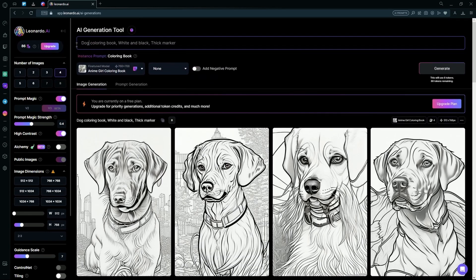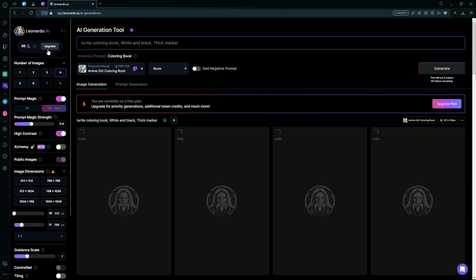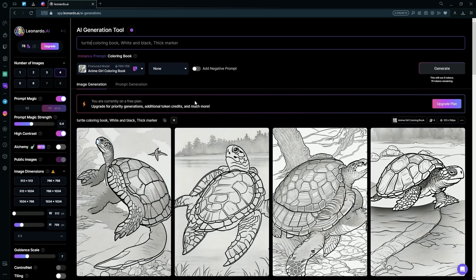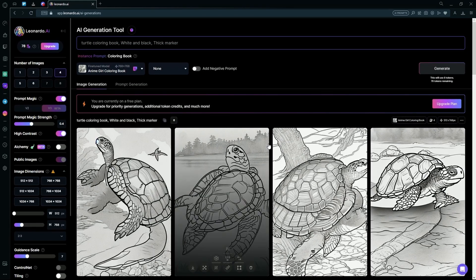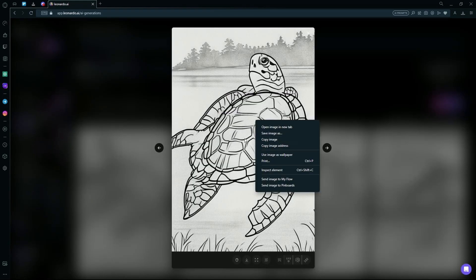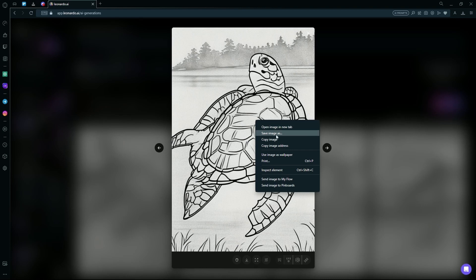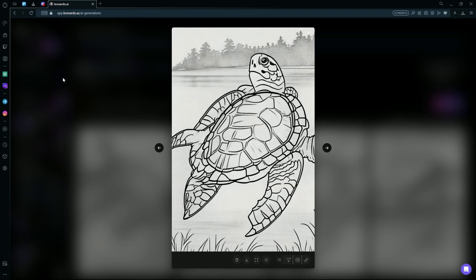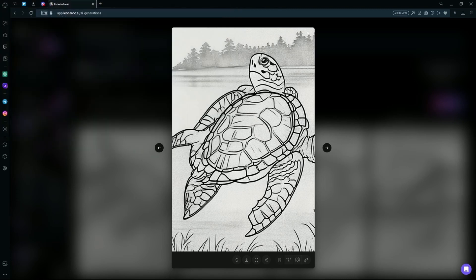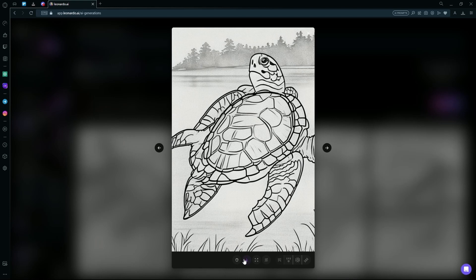You can change the subject to a cat if you'd like or a turtle. After it generates, you can choose one you like. And then what you're going to do is either right click and save image as and choose where you want to save it on your PC, or you can hit the download button down here and it will download the image onto your computer.